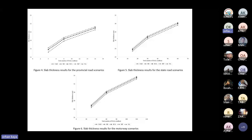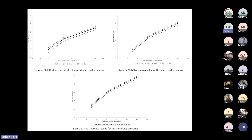RB had the lowest CBR value and thus the lowest load-bearing capacity, resulting in the highest slab thicknesses. C&D, RCA, and RIP had similar CBR values, resulting in similar slab thicknesses. Comparing natural aggregate and RB, differences in slab thicknesses were lowest at around 0.5 cm on average for motorways and highest at around 0.8 cm on average for provincial roads.